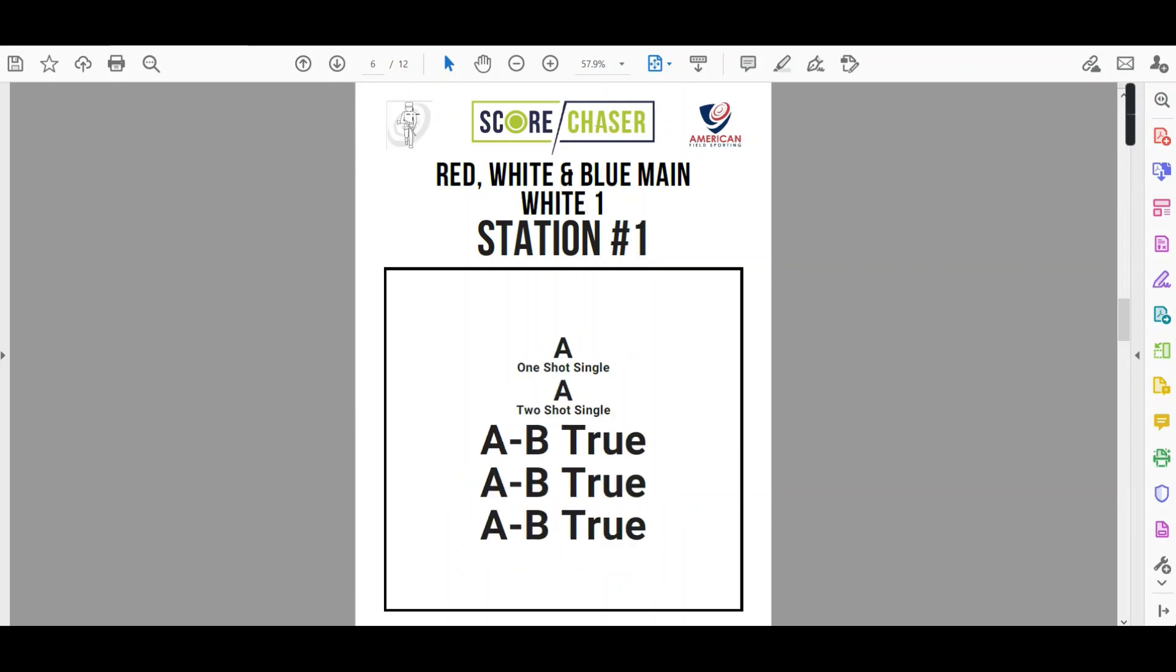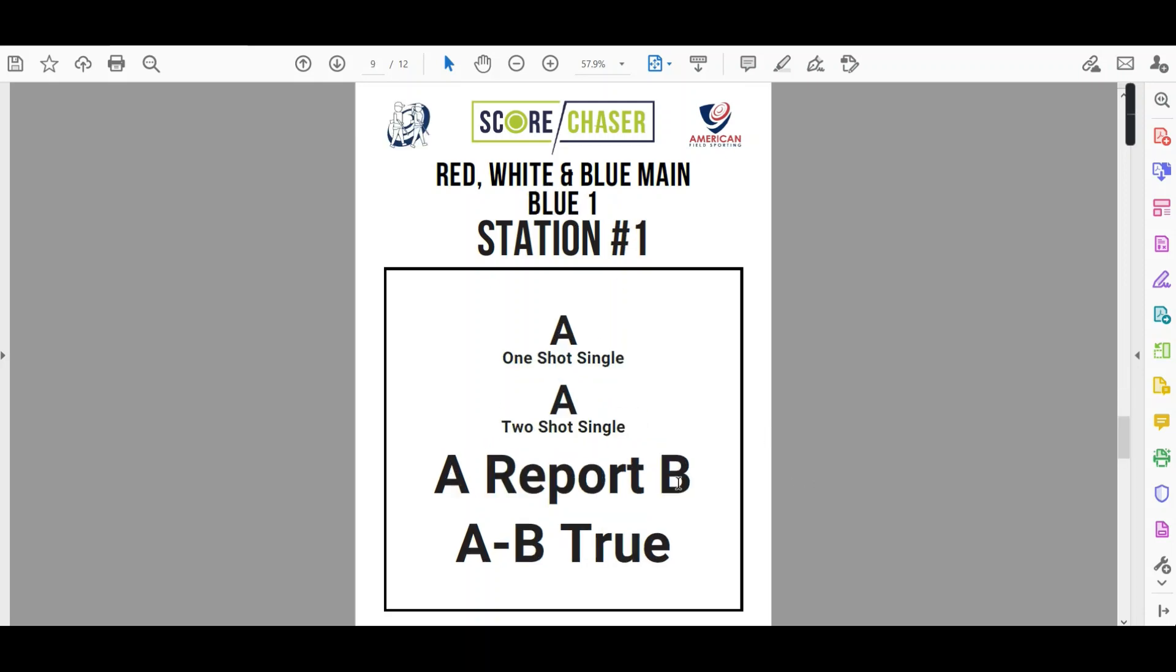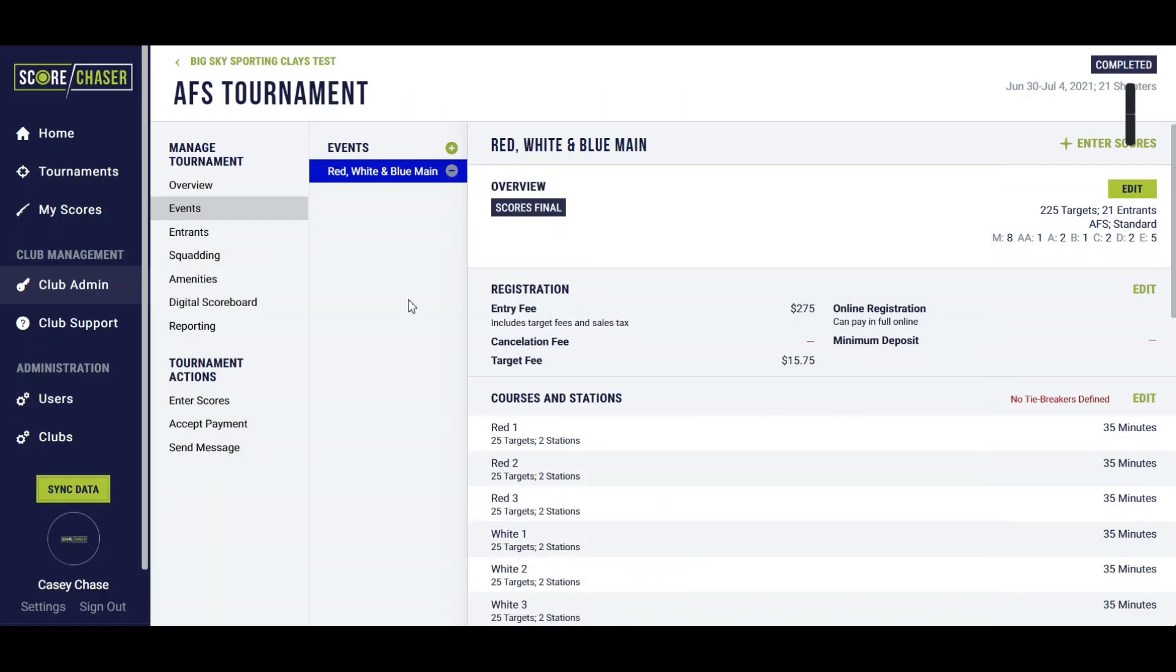We switch to their white course logo for that menu so you understand that it is a white menu. Same thing for the blue and same thing for the green. So we're in line with the AFS brand there.